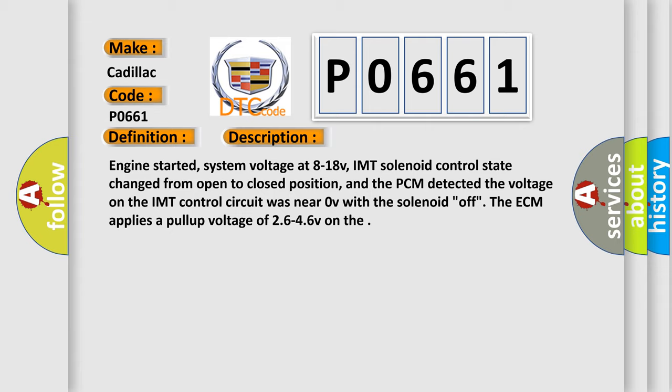And the PCM detected the voltage on the IMT control circuit was near 0V with the solenoid. Off the ECM applies a pull-up voltage of 26 to 46V.